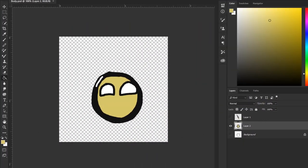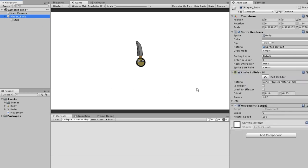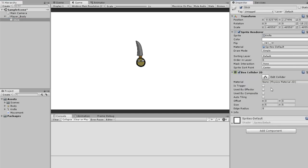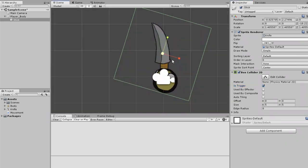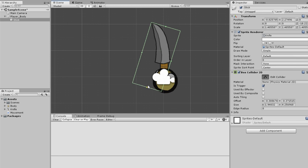I adjusted the circle collider, and now we're going to add a box collider 2D. We'll make it a trigger and adjust it because we need something to help detect collisions with other enemies.